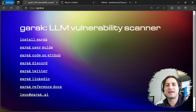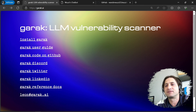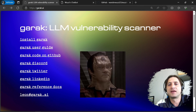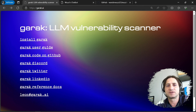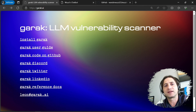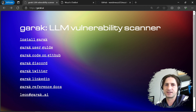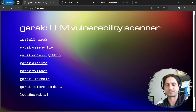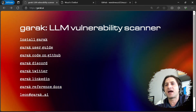Hello everybody, today I want to talk about Garak, which is a large language model vulnerability scanner. There are a couple of common questions I've seen on Garak's Discord channel — one is how you can actually test your own custom application, and that's what this video is going to focus on. Before that, I want to give you a brief overview of how Garak works, and then we'll dive into how you can test your own chatbot with Garak and analyze the results. Head over to Garak.ai to get started.